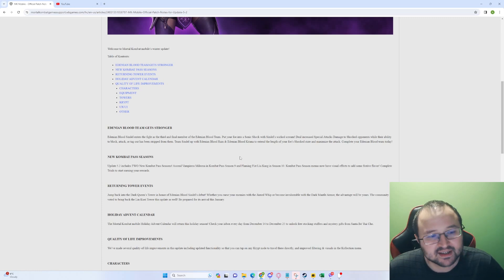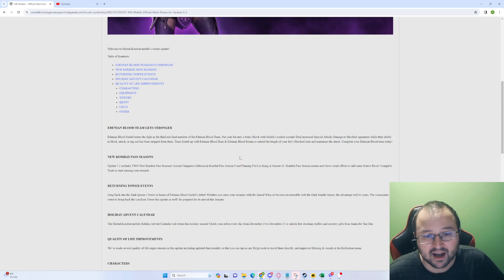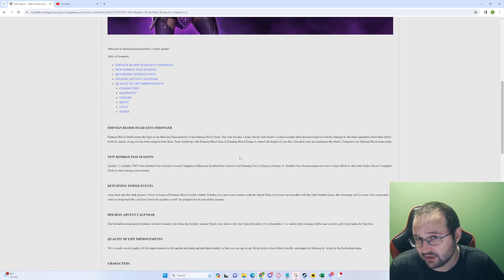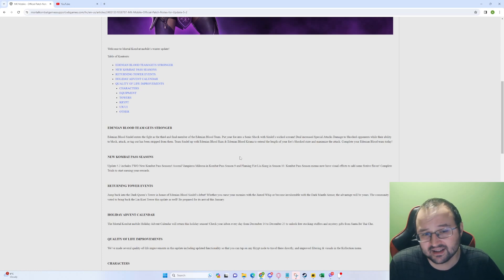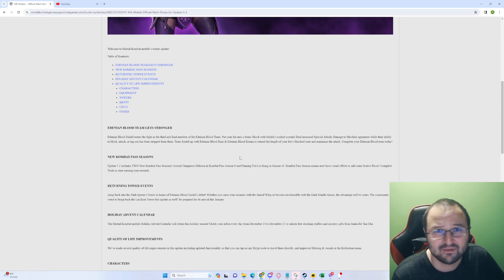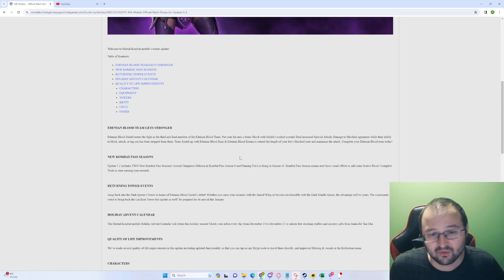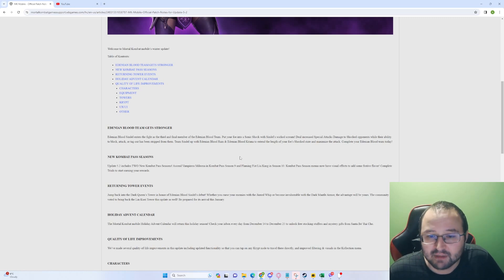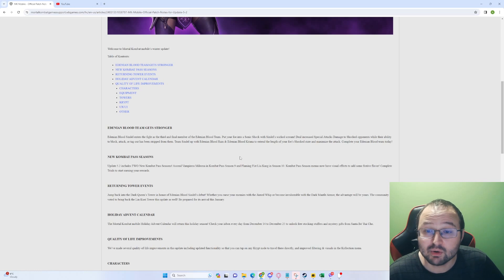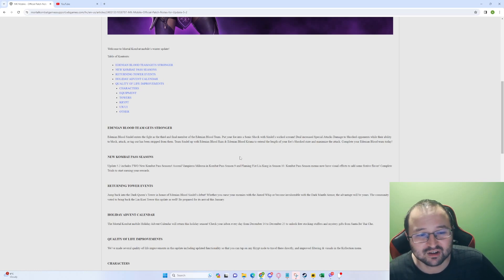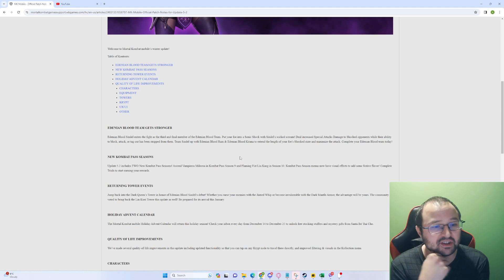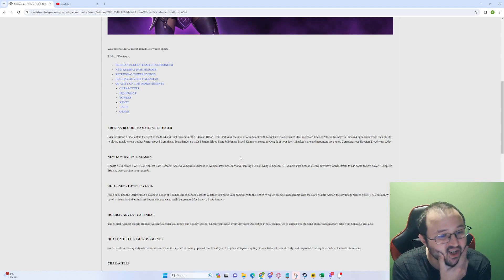New Combat Pass Seasons. Update 5.2 includes two new Combat Pass Seasons: Vampirous Melina and Flaming Fist Liu Kang. Both of those are not really worth it in the sense that no, no. Save your Ascension cards. Don't use them on Vampirous Melina or Flaming Fist Liu Kang. Combat Pass Seasons may now have a visual effect to add some festive flavor. Complete trials to start earning your rewards. I want to see the new Combat Passes.